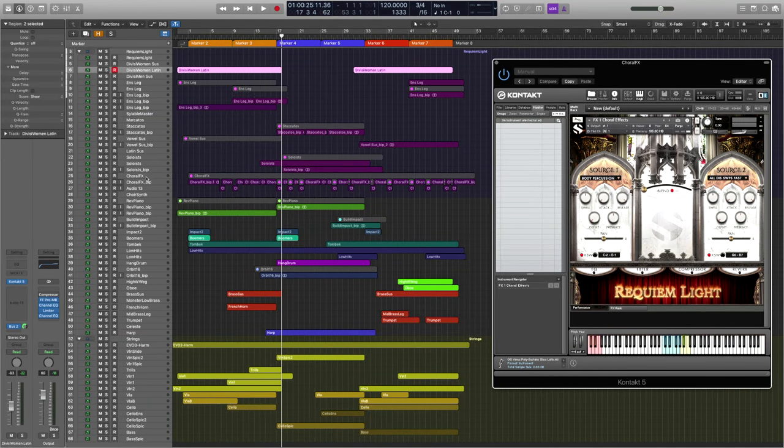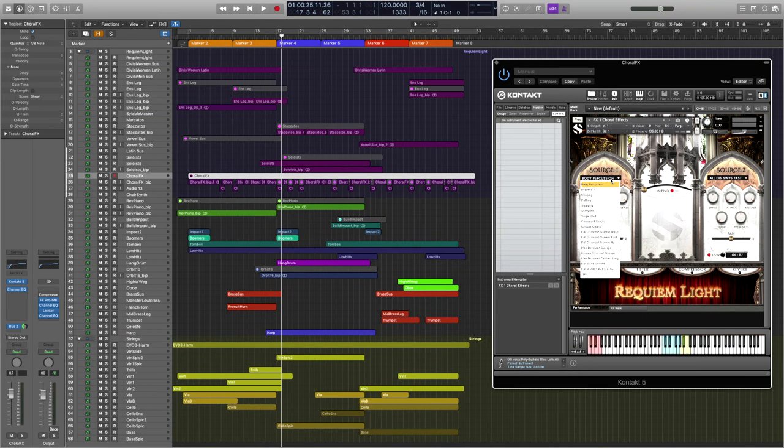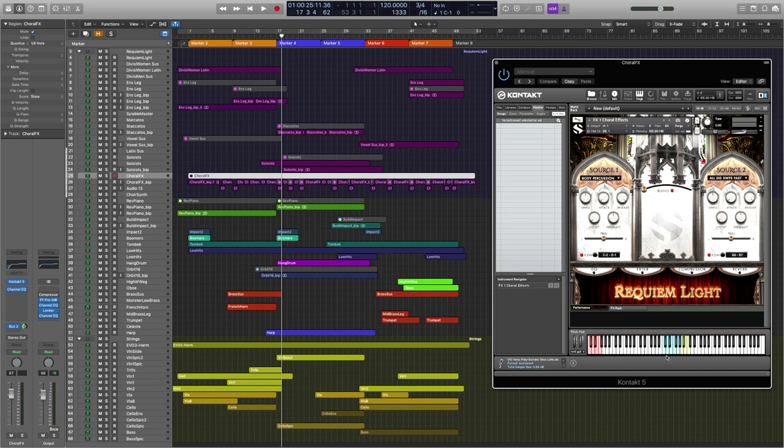Moving on here, we have a whole series of choral effects, including risers and percussion hits. Here's body percussion.